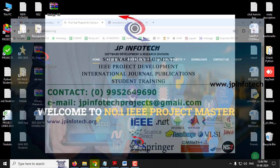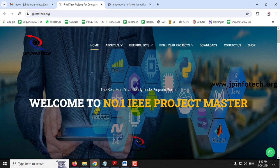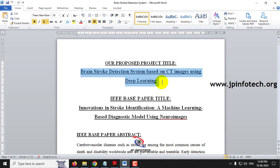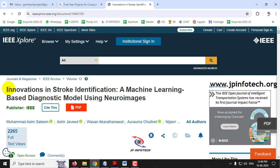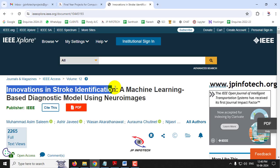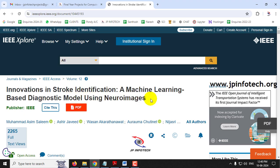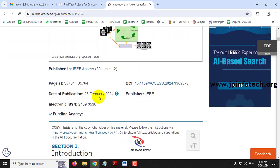In this video, we're going to see a Python IEEE project entitled 'Brain Stroke Detection System Based on CT Images Using Deep Learning,' which is an enhancement of the IEEE-based paper 'Innovations in Stroke Identification: A Machine Learning Based Diagnostic Model Using Neuro Images,' an IEEE 2024 journal paper.